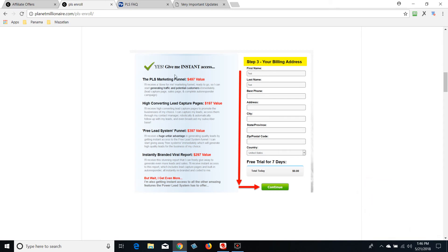This is important — ignore the left-hand column. This is telling you the value of the system; you're not paying that amount at all. Sometimes people get confused when they see it. Now, about your billing address: if you're traveling — say your card was issued from the United States but you're in Mexico — put down your Mexico address where you are physically.